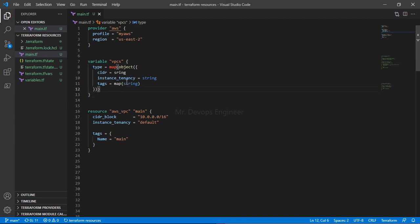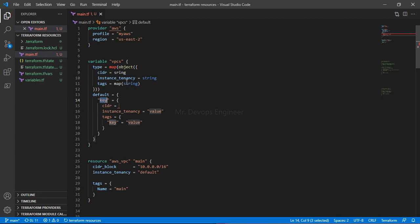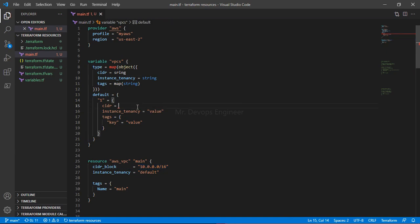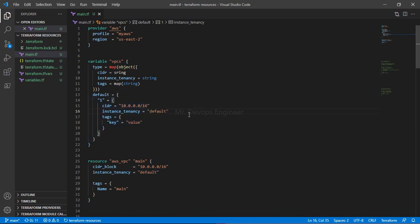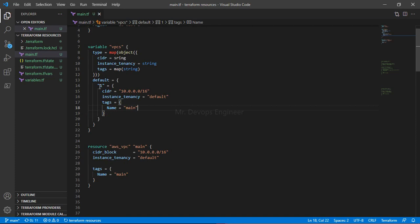Once the type definition is done, from here you will start writing your default values. You will get the structure once you hit enter. Let's name the first entry as 'one'. The CIDR value is the first value I want to pass. The instance_tenancy will be 'default', and we add the key-value tag for this entry.